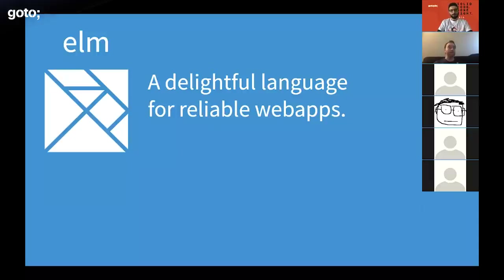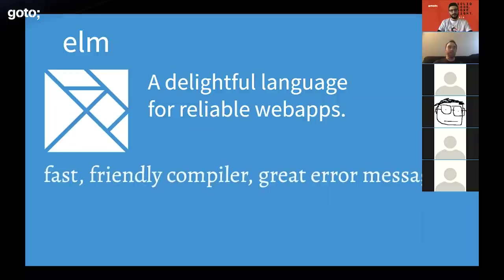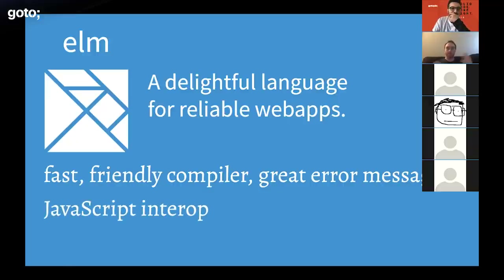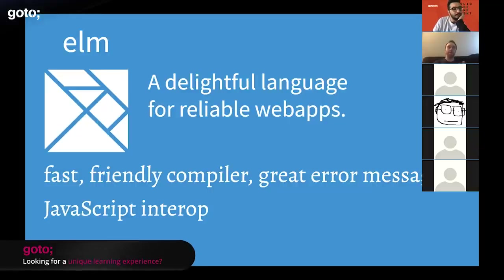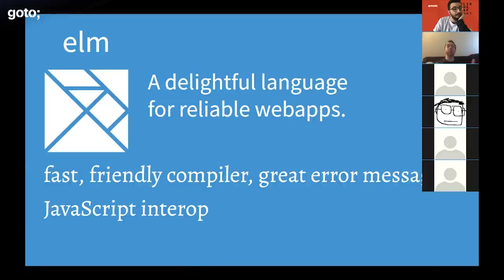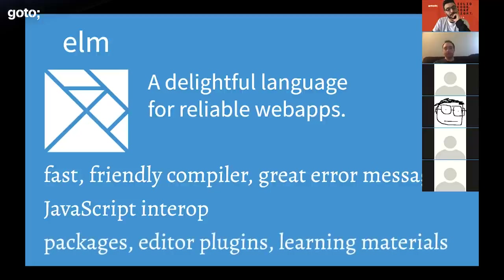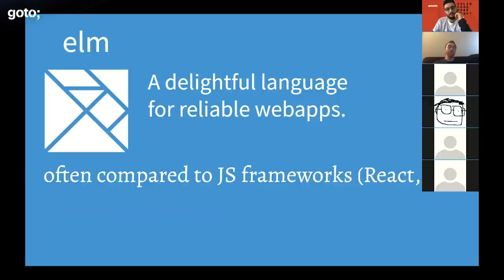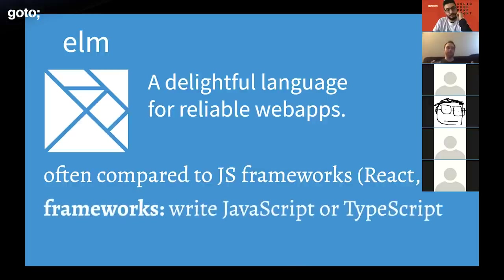Elm focuses on having a really fast, really friendly compiler with great error messages. Similar to Go, Elm is also a language that prides itself on being small and simple. Elm has JavaScript interop, so Elm applications can talk to JavaScript if there's some JavaScript library you really need. Introducing Elm incrementally through its JavaScript interop is the most popular way people bring it into existing stacks. It also has its own package ecosystem and editor plugins.